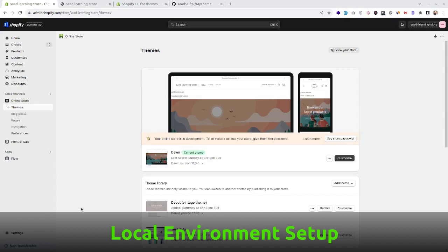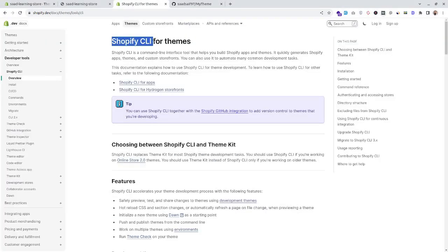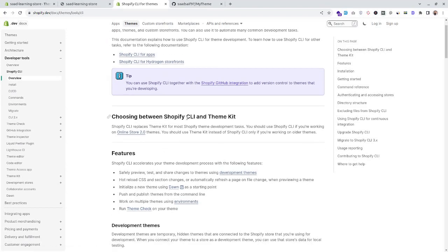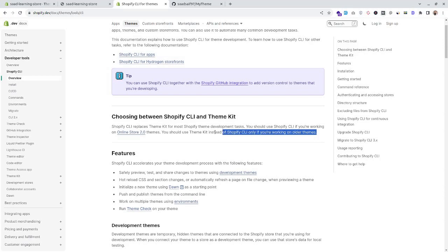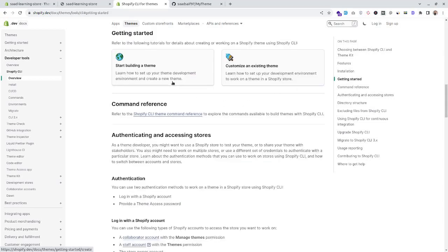Let's see how we can create the local development environment for Shopify theme development. We'll need to have Shopify CLI on our local machine. For newer themes we'll have to install Shopify CLI, and for older themes we'll have to install Shopify Theme Kit. Because we are working with a newer theme, we'll have to install Shopify CLI.